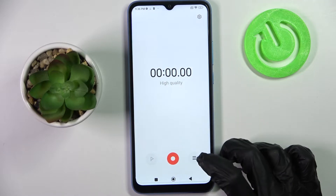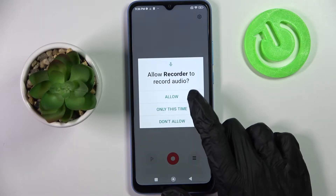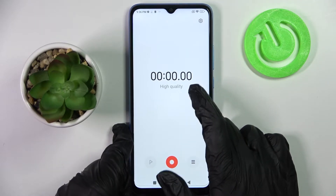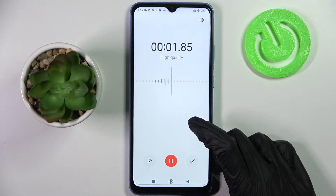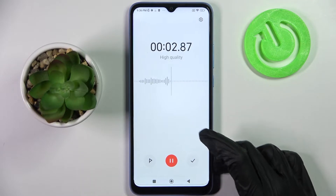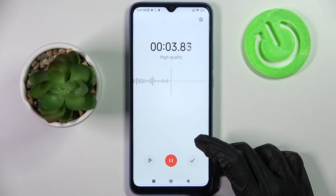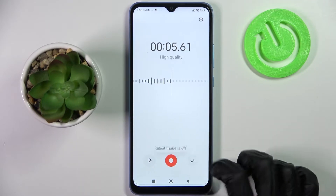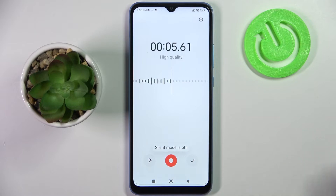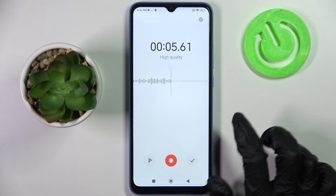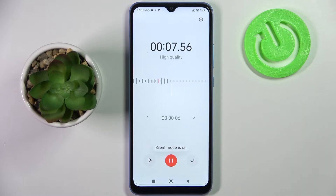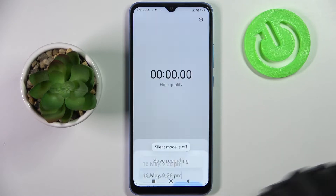Now tap on this red button and choose allow in the pop-ups. As you can see recording is now on. If you wish to pause it or unpause it click on the same red button. In order to add a bookmark click on this flag icon, and if you wish to end it and save it click on the track mark.